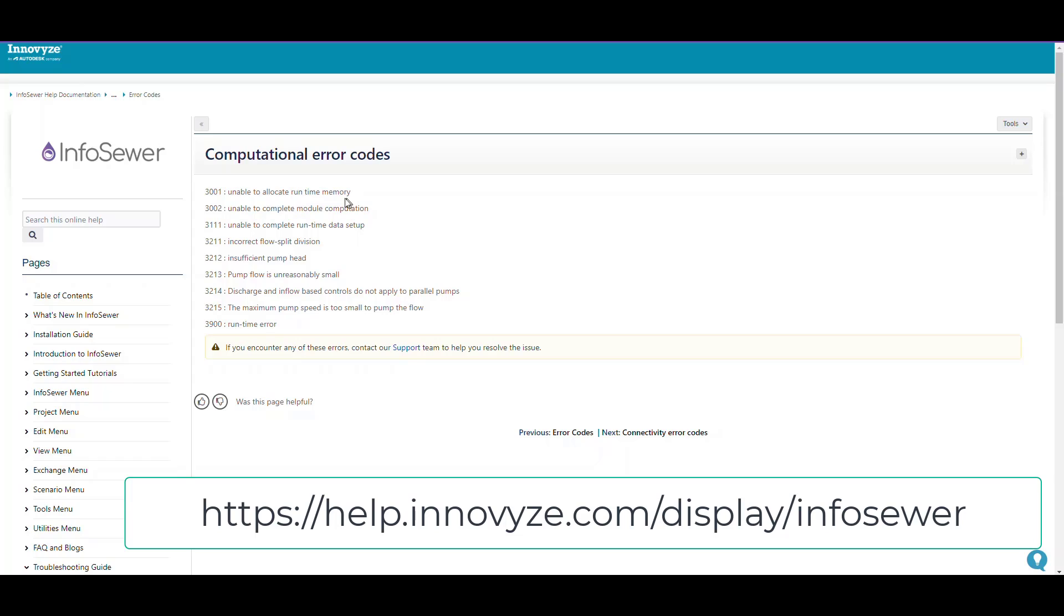Some error codes are pretty generic and you don't really know exactly what the problem is, so you need to contact support. For example, 'unable to allocate runtime error memory' might be an RDII problem. 'Cannot complete runtime data setup' means there's some data errors and you need to look at the RPT files.